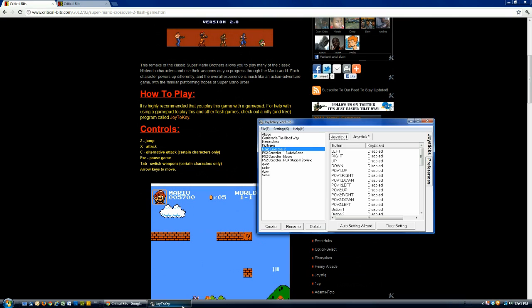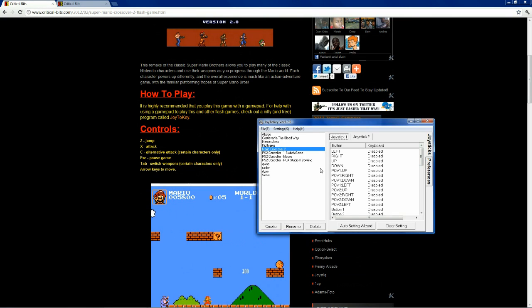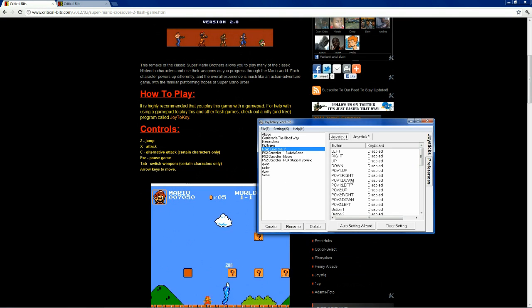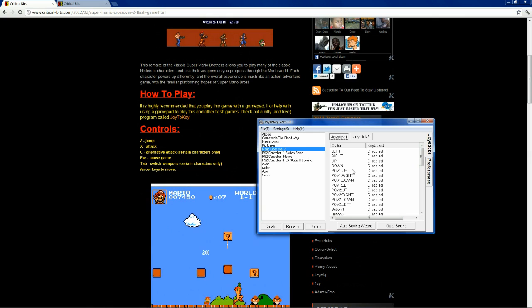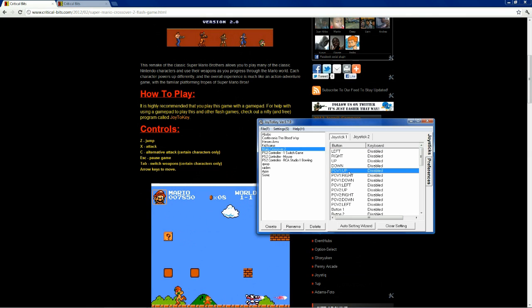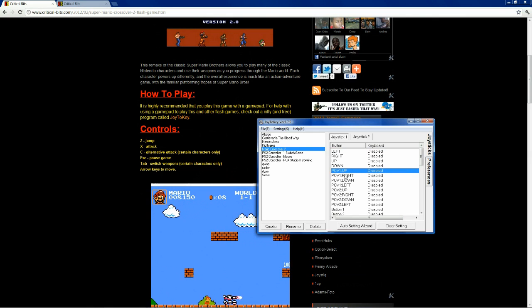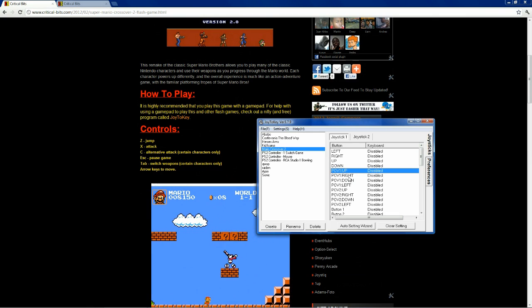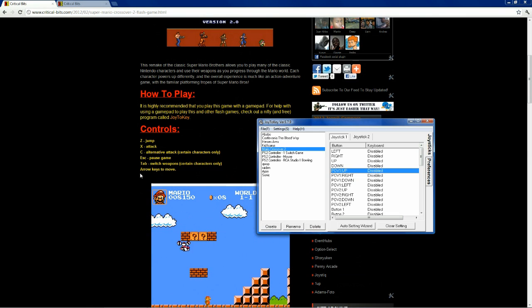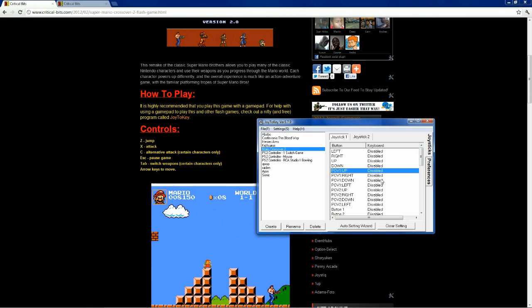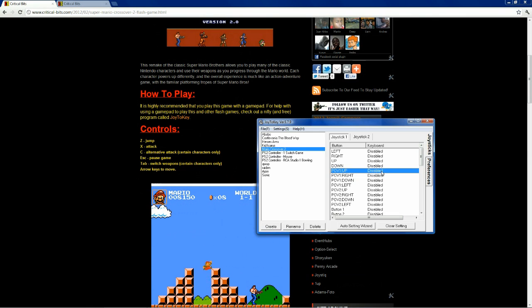Pull up Joy2Key again. All right, so the arrow keys to move. So, POV up, right, down, and left. These buttons here are the D-pad on the controller. So, let's map them to what the arrow keys would do on the keyboard.